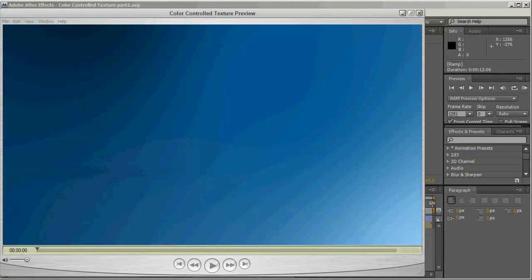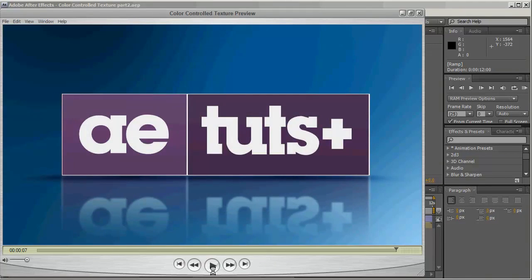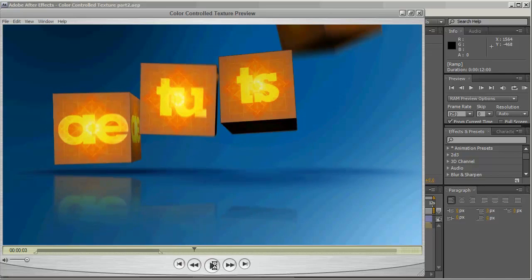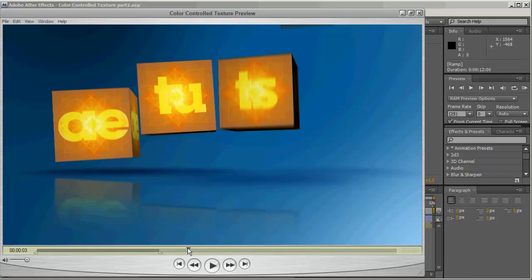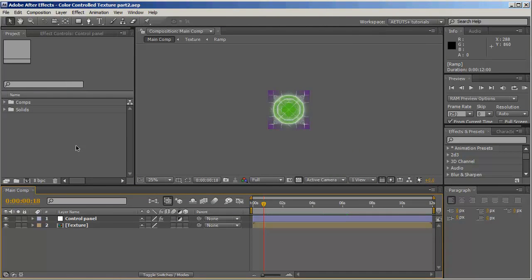Hi everyone, my name is Ranbel of Ram for AETATS Plus, and welcome back to the second part of the color controlled texture. Let's first have a quick preview of what we're going to be doing today. In the first part we created this texture, and for the second part we're going to create the cubes and add expressions connected to a custom control panel. If you haven't seen the first part of this tutorial, I encourage you to do that now.